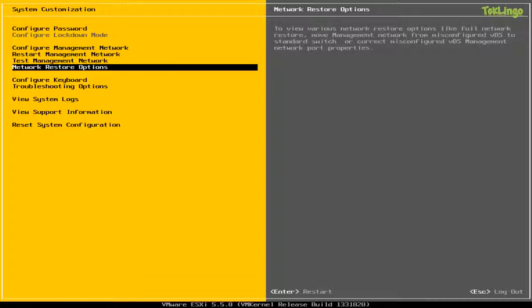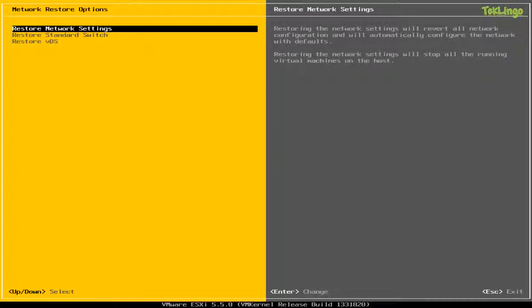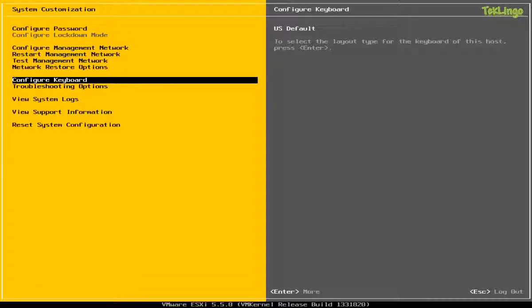And if you would like to restore the network settings of this host, you can select Network Restore Options. And you can come here, you can restore the network settings to default or even the standard switch or the distributed switch settings to the default. You can configure the keyboard layout. In my case, I've selected U.S. as default.